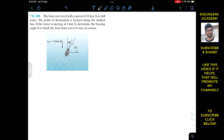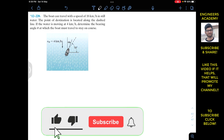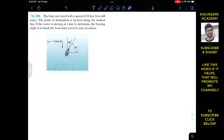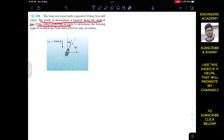Hello students, I welcome you all to my channel Engineers Academy. Do subscribe my channel if you haven't done it yet. Now we are going to solve this problem which says that the boat can travel with a speed of 16 kilometers per hour in still water. The point of destination is located along the dashed line. If the water is moving at 4 kilometers per hour, determine the bearing angle theta at which the port must travel to stay on course.